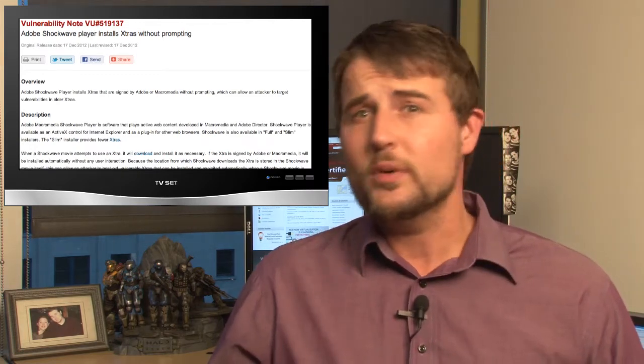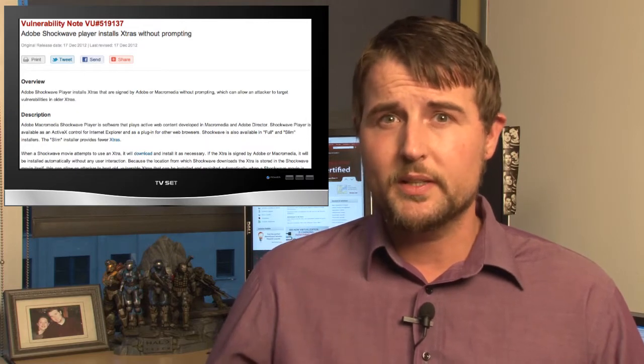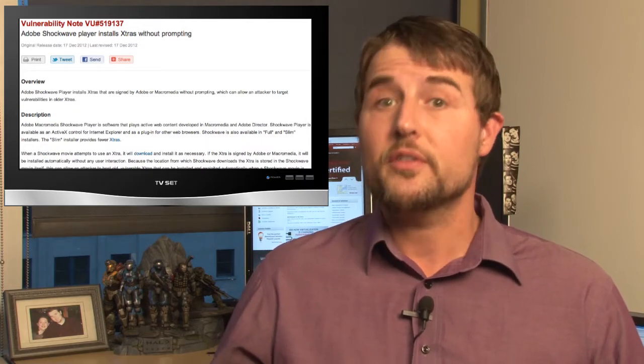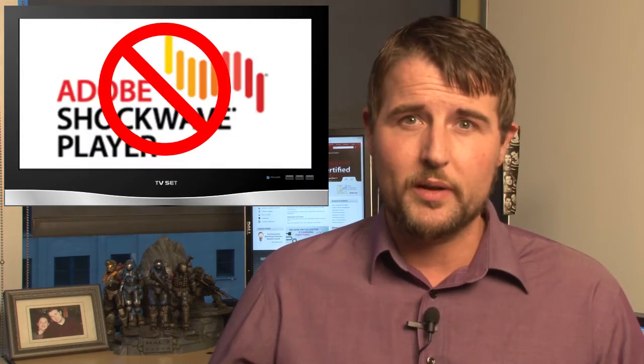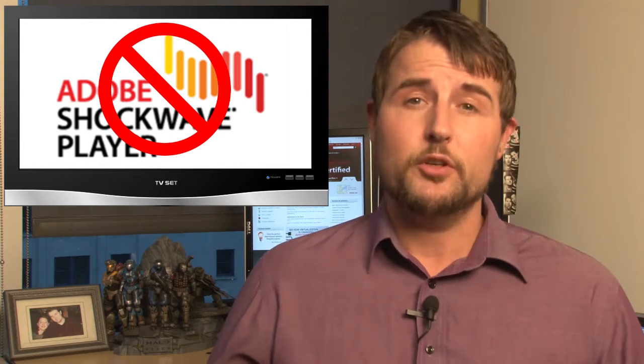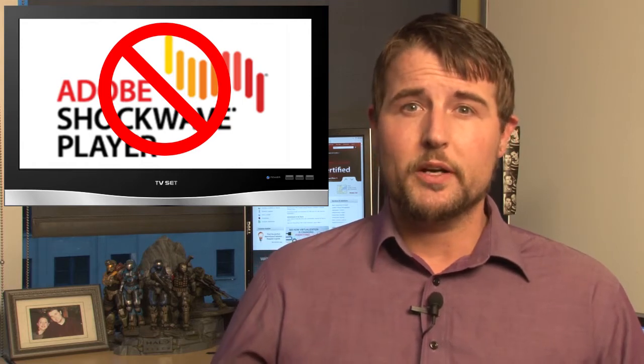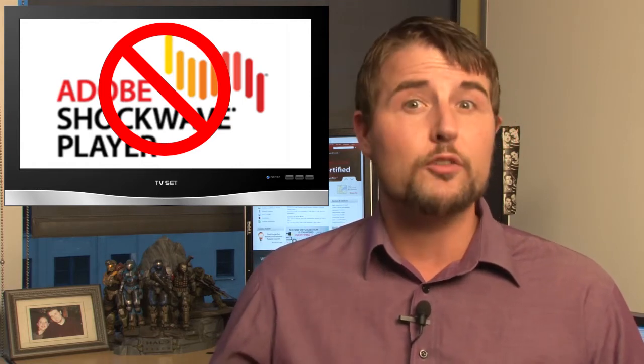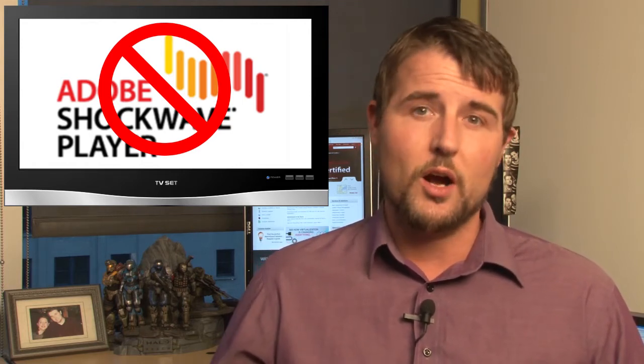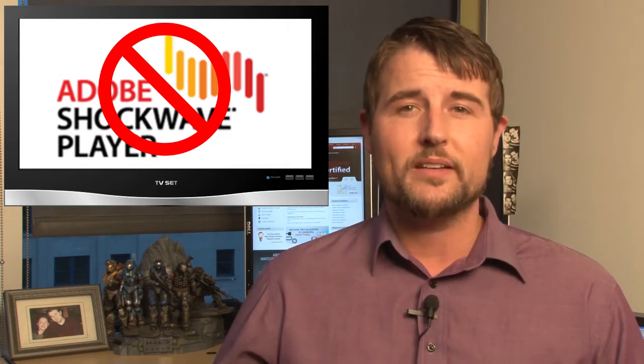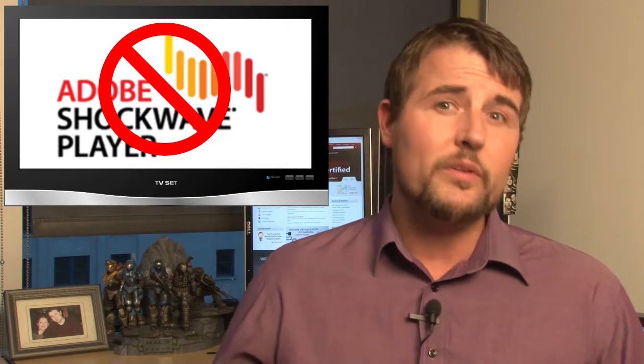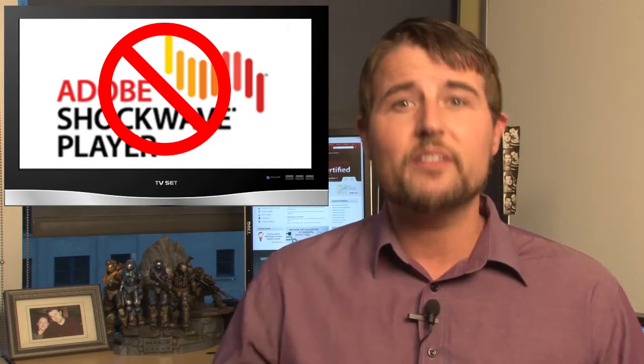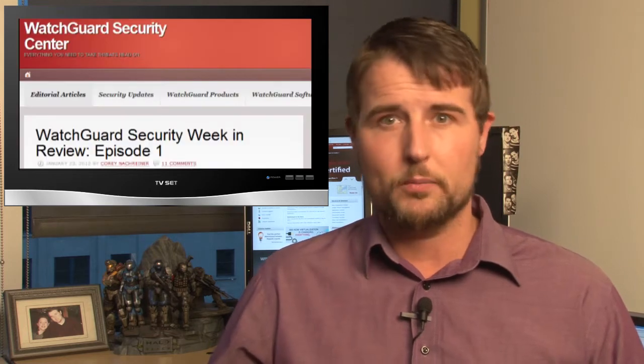This means there's really nothing you can do about this vulnerability other than maybe uninstall Shockwave player. If you absolutely must use Shockwave player, you need to be very careful with director or Shockwave content until Adobe patches this flaw. Of course, once they do patch, we'll definitely let you know in a video or blog post.